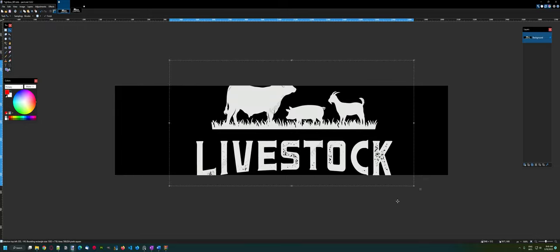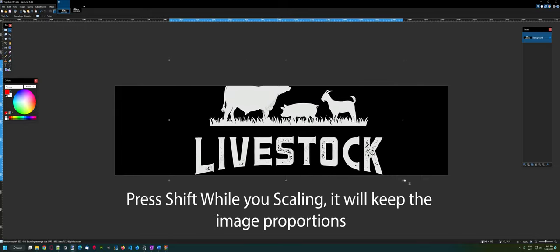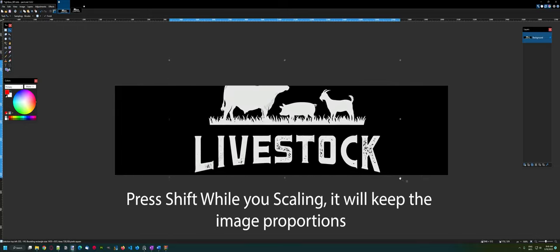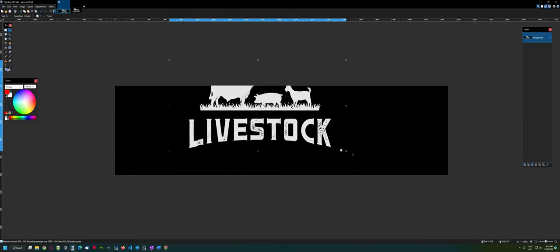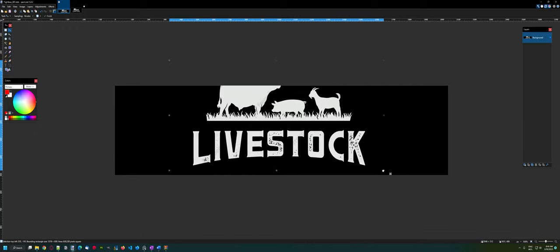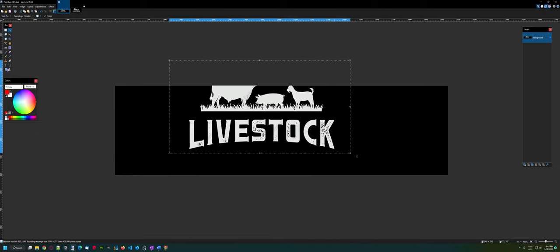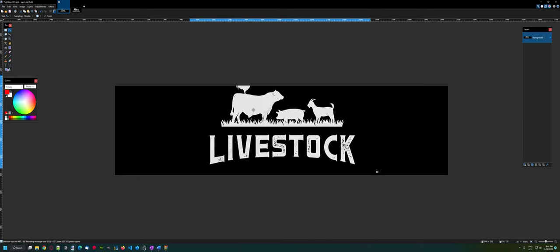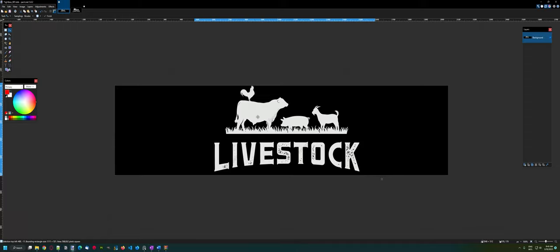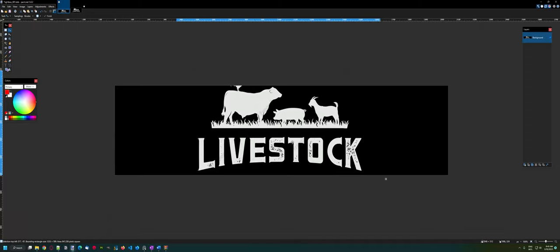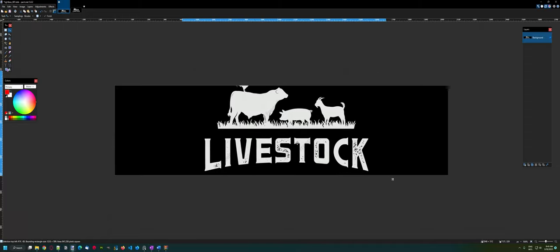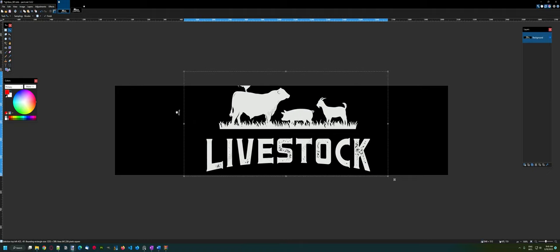Here you can just hit shift so you can keep the proportion. Just position the way you prefer. Let's remove this.